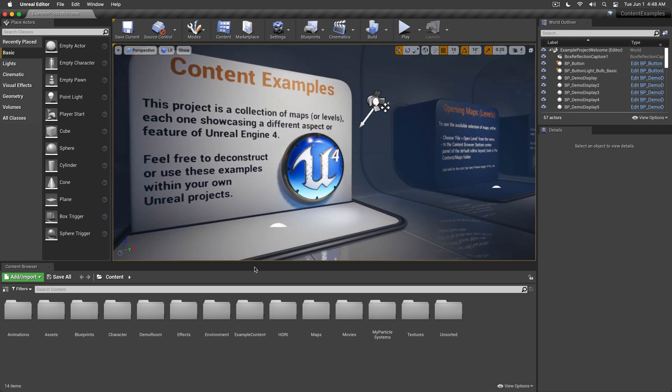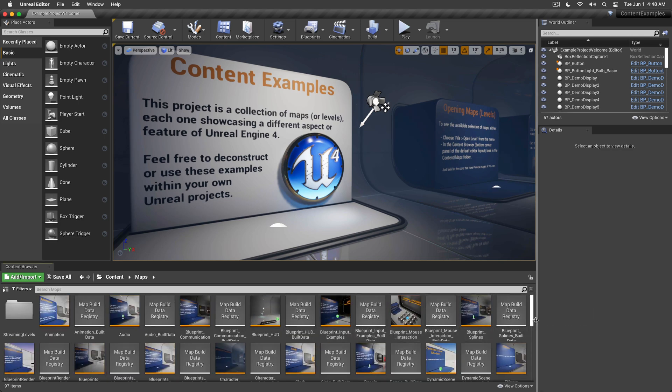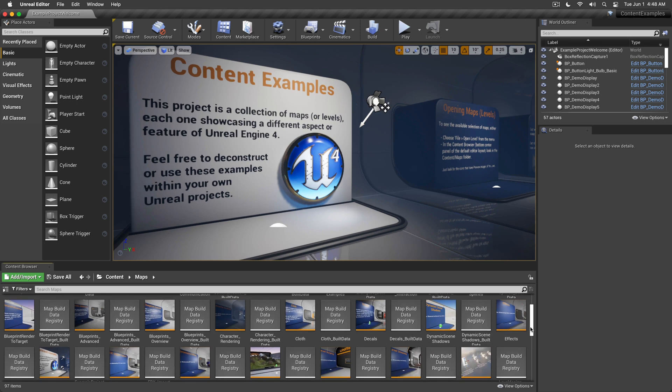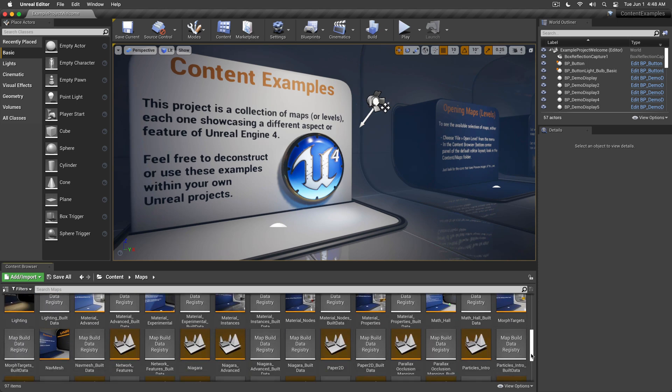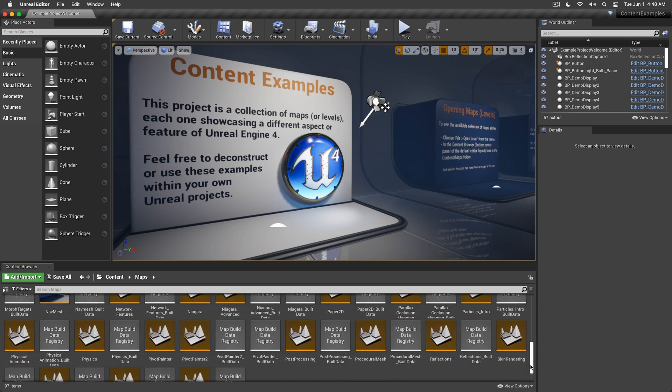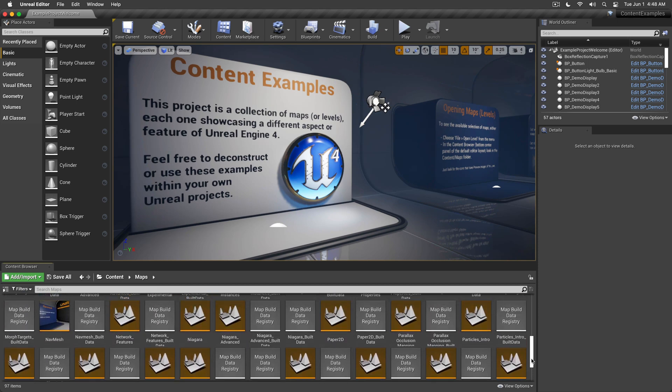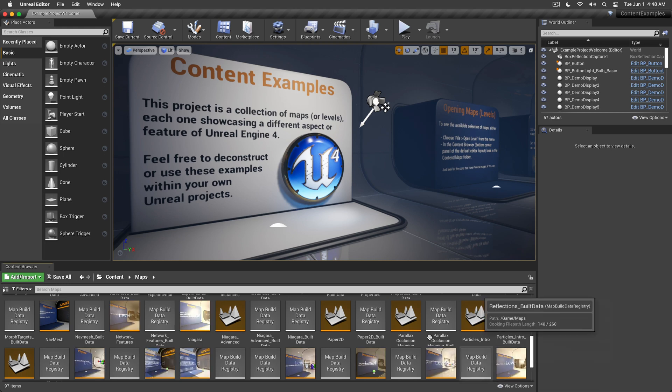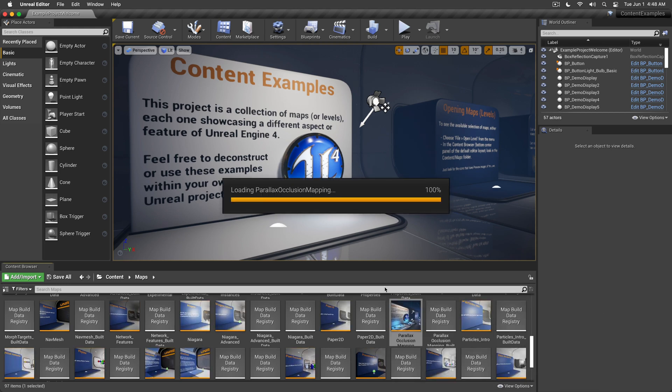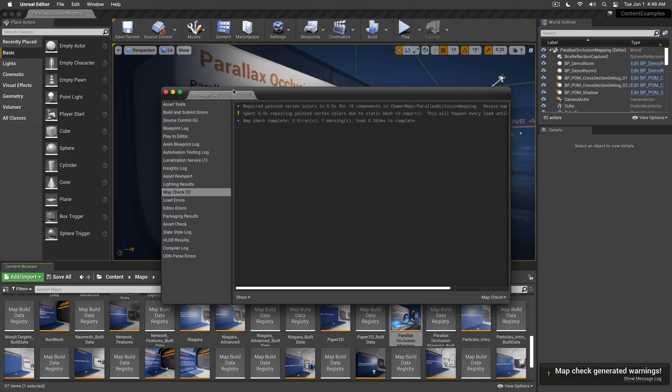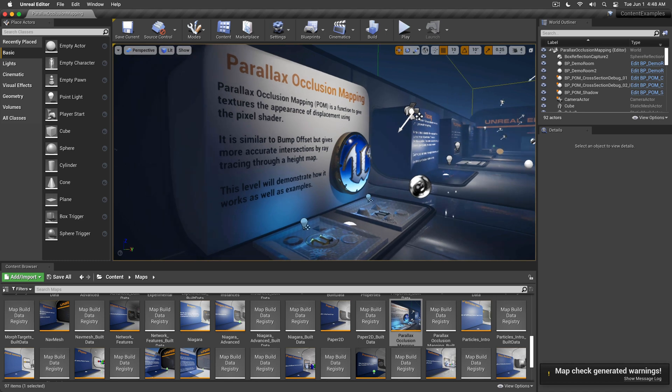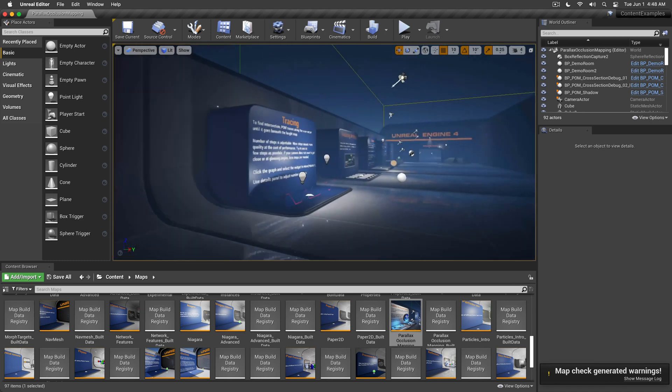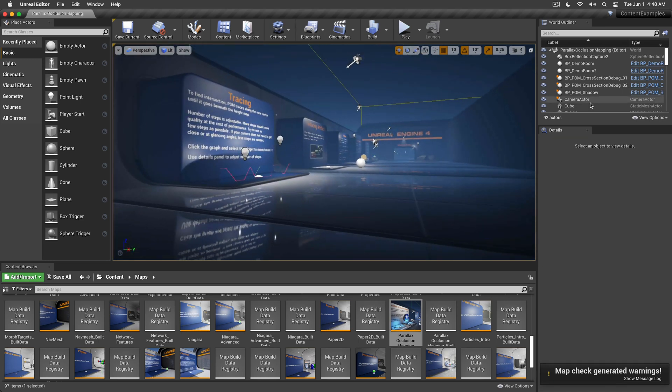As we can see, we have the Content Examples. If we go to the Maps, we can actually load different maps and see how everything works. I was surprised to see how well the Parallax Occlusion Mapping was working. Here we go. As you can see, everything works just fine.